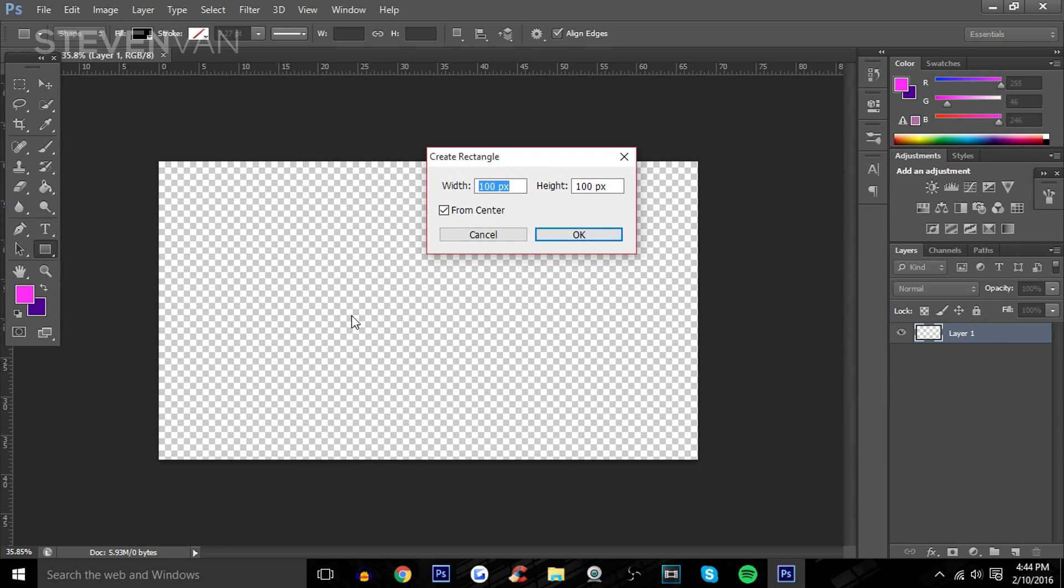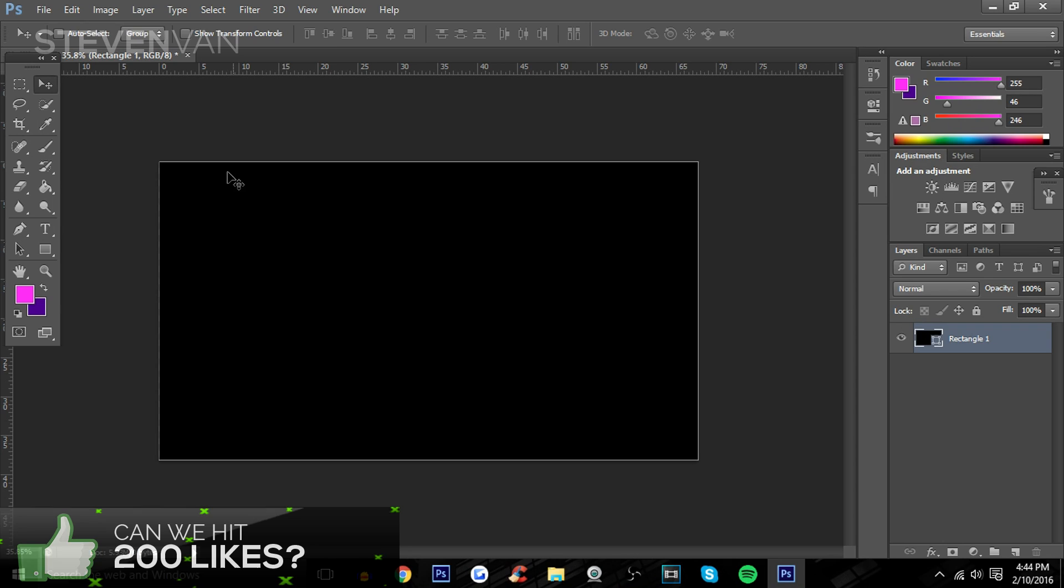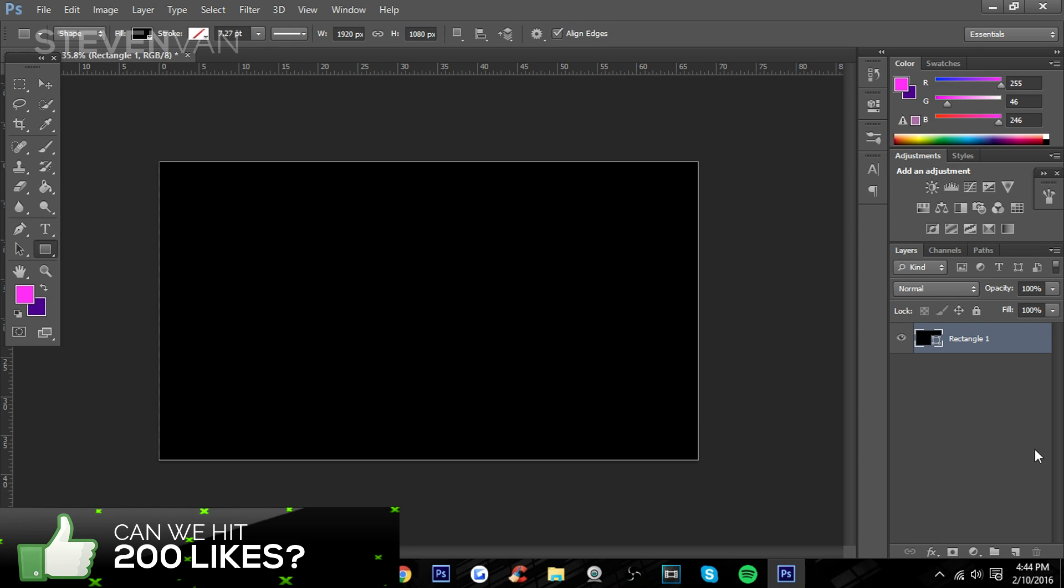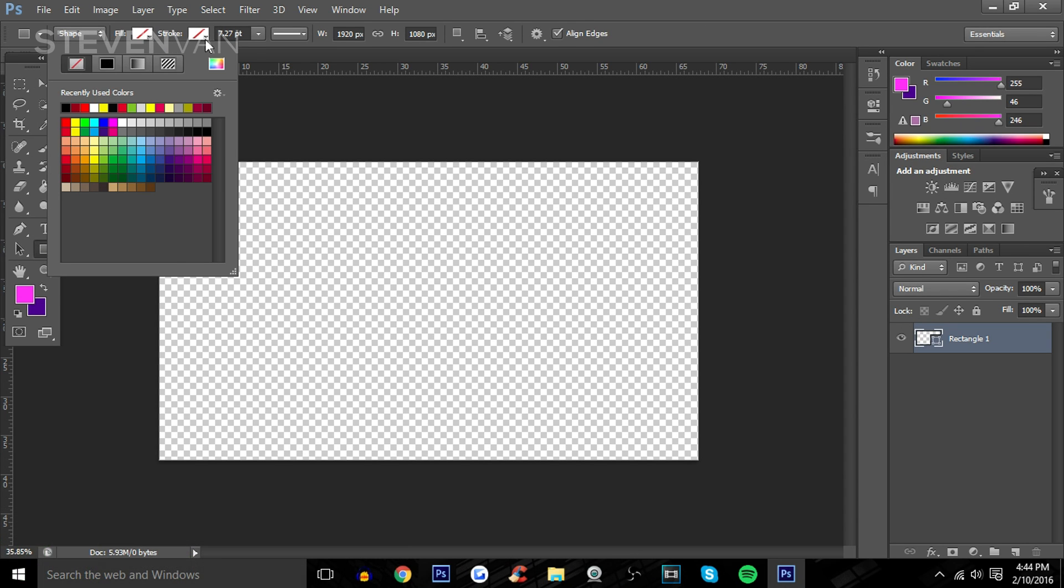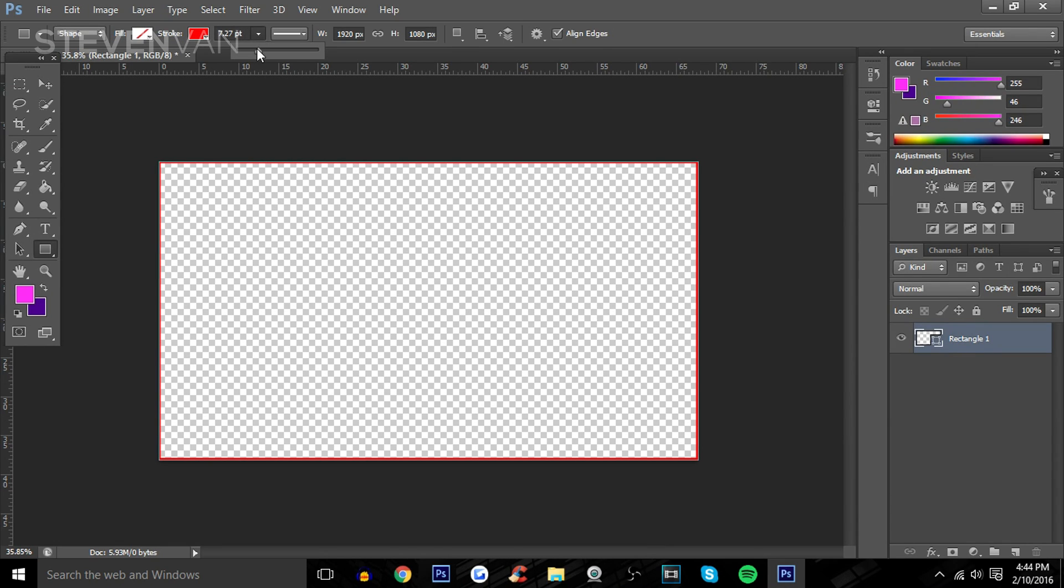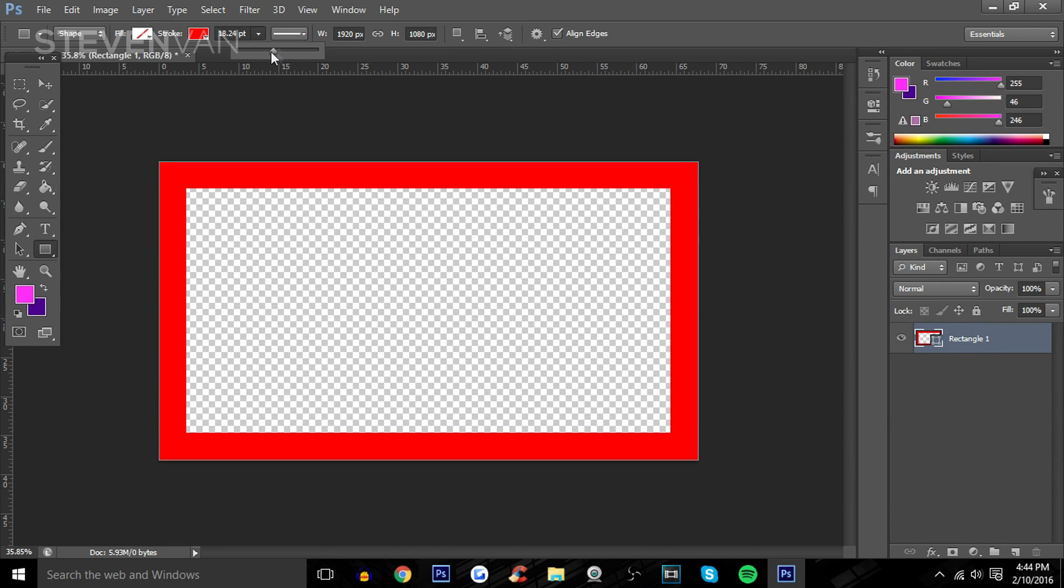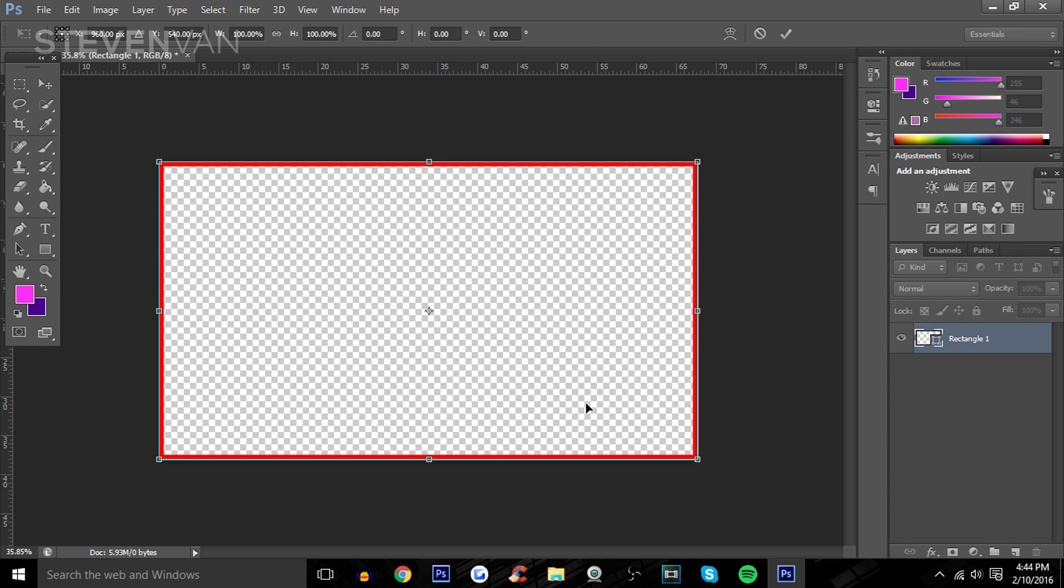I'm going to press the Rectangle tool and press in the middle and make it 920 by 1080, the width and height of your video. Maybe your webcam records in a square format, just do 920 by 920. Let's center it. Press on the layer, make the fill nothing, make the stroke whatever border color you want and however thick you want it.